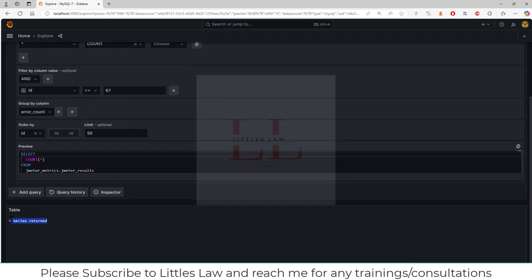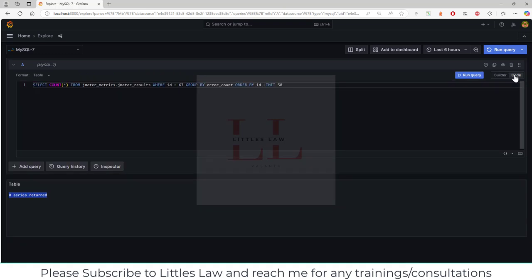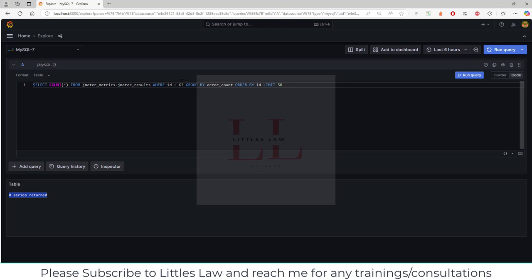If you have any values, it will be returned here, but now in this scenario we don't have any values, so it returns zero series. If you find yourself better at giving queries, you can directly go to the code section on the right side corner, click on it, enter the code directly, and find the value. This is how you can efficiently use the MySQL connection with Grafana.